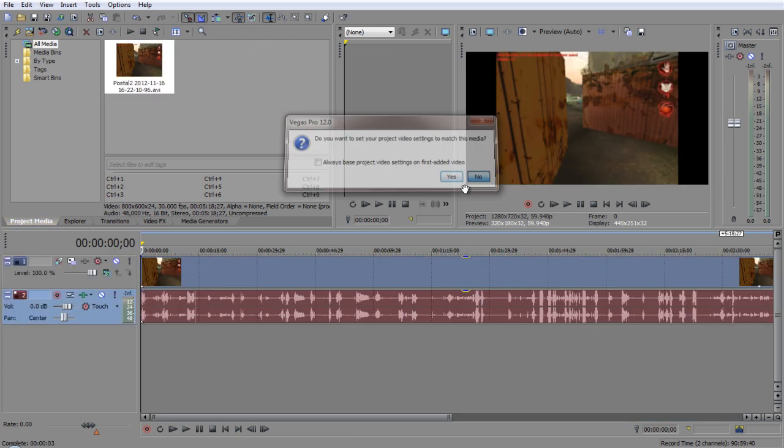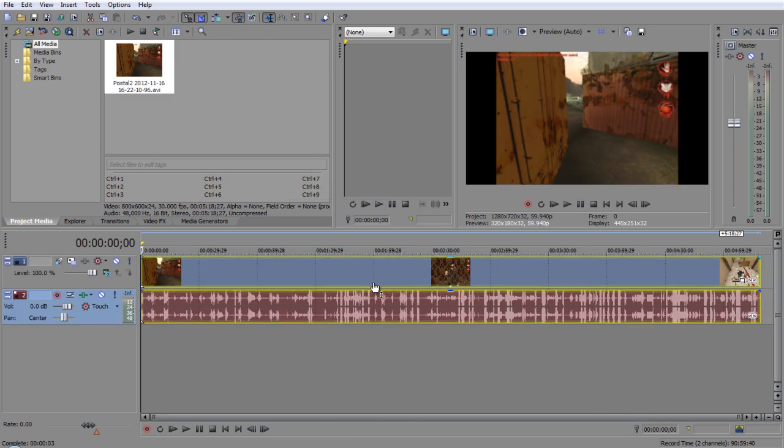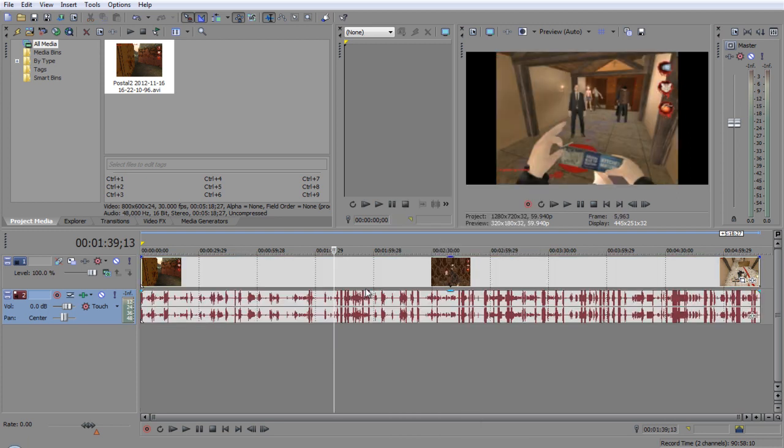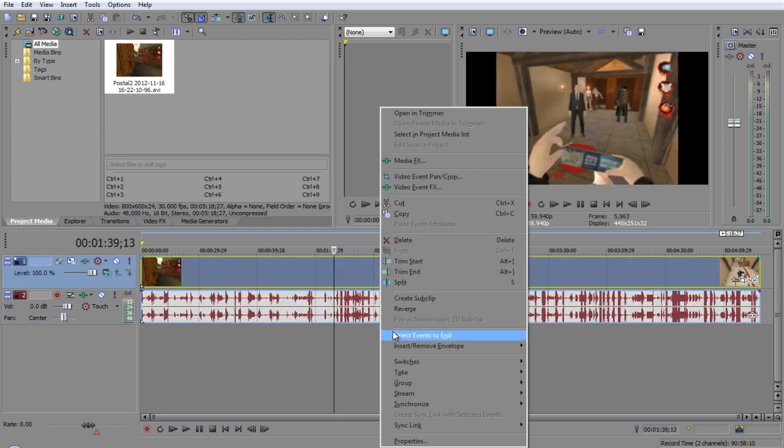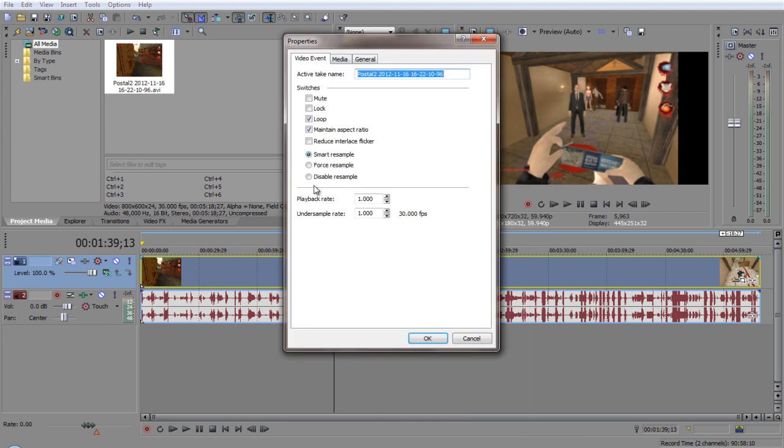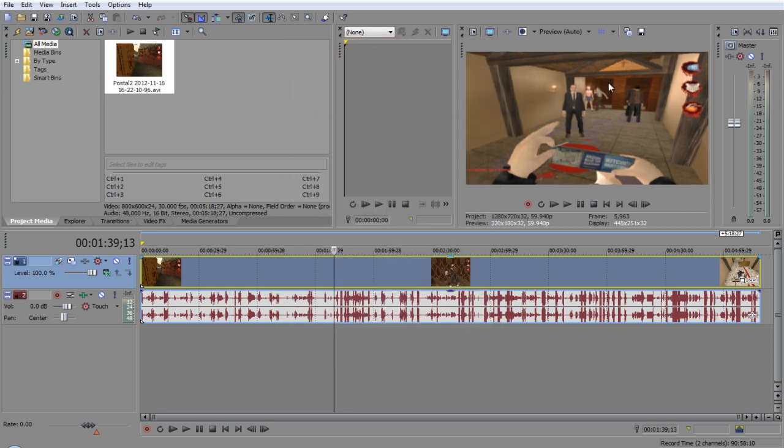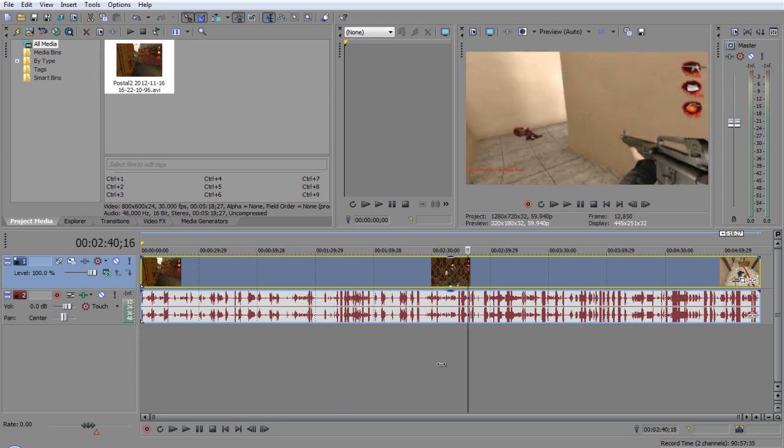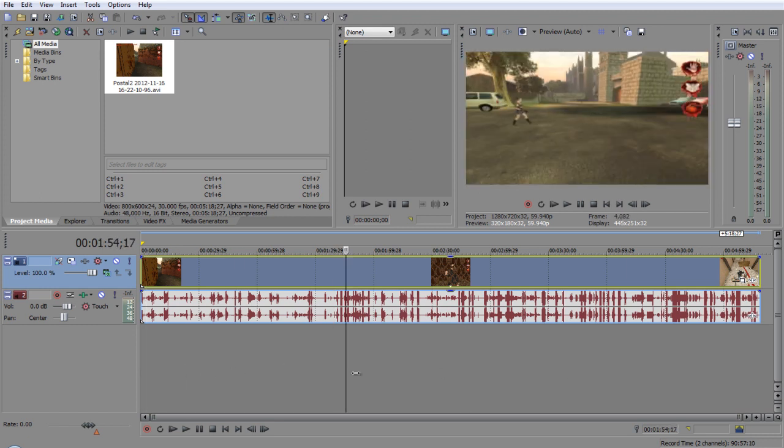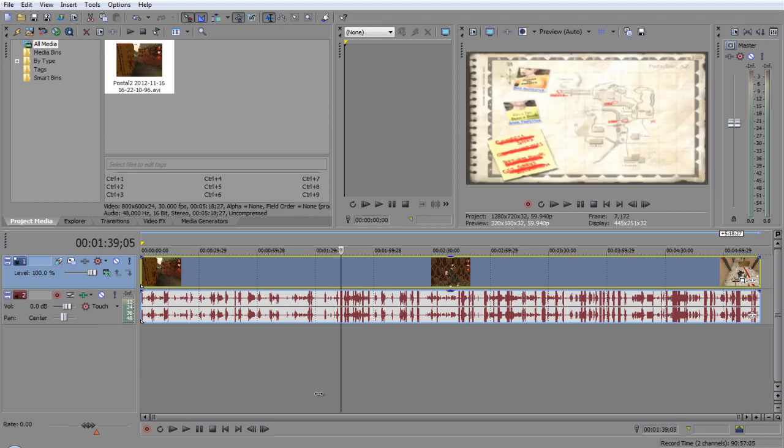You click no. See, if you have the black bars here, all you got to do is right click on your, click off, right click properties, go to disable resample, and uncheck maintain aspect ratio. After that, you should have the full screen and it should be good now. You have to do that for every clip you put in.